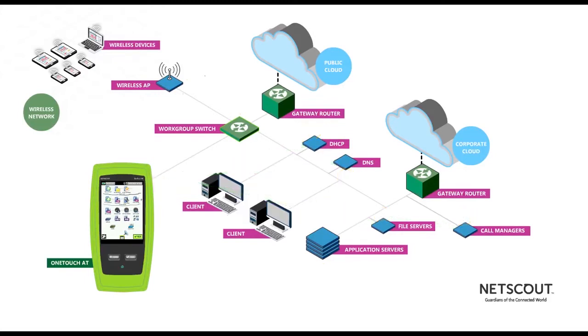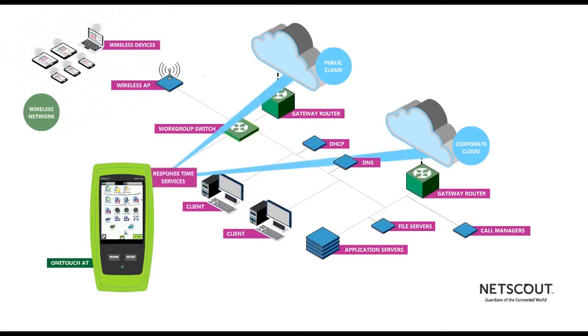Then it tests the availability and response time of services in the corporate cloud all the way out to the applications hosted in the public cloud.